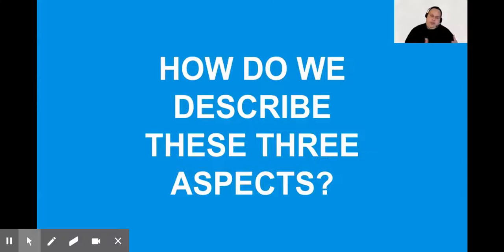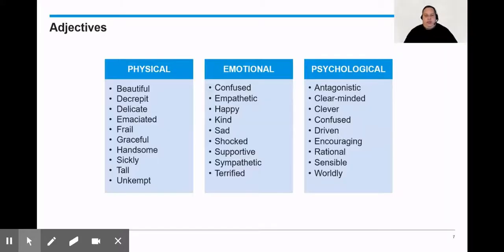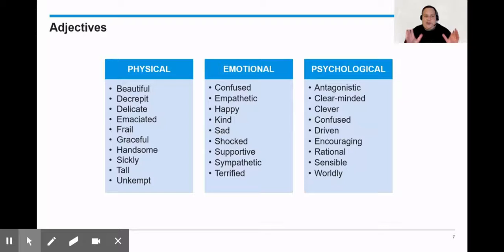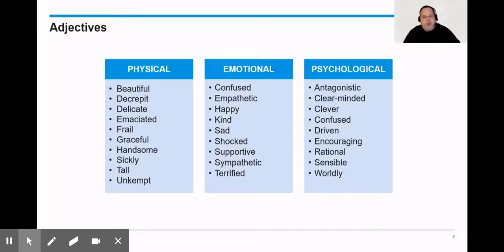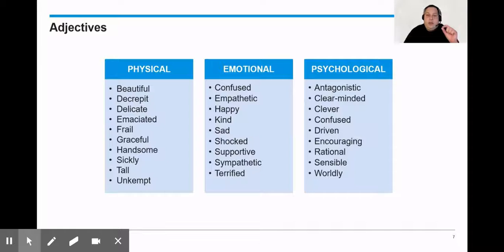So if we understand the three aspects of characterization, what we got to talk about next is how do we describe these aspects. Here are some adjectives, and that's the key phrase there - adjectives. We want to build our adjective capacity because the more words we know to attribute to characterization, the closer we're going to get to our goal, which is precision. We want to be as precise as possible when we talk about these characters.